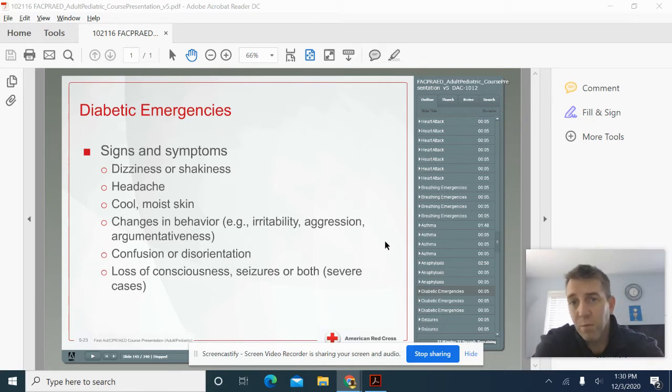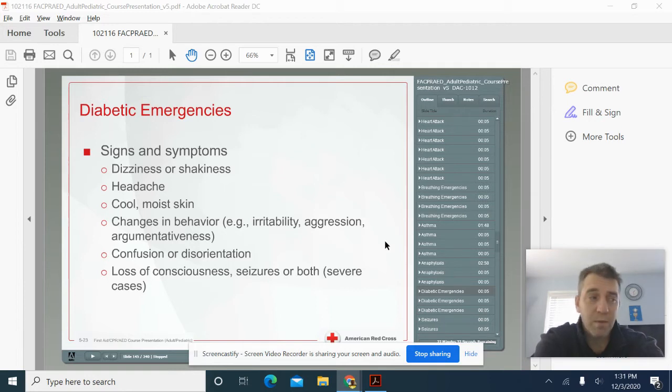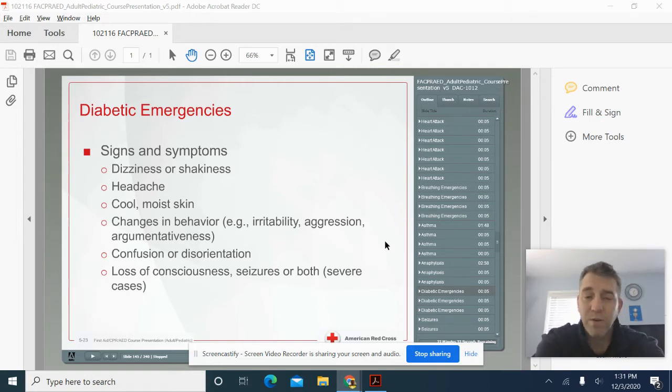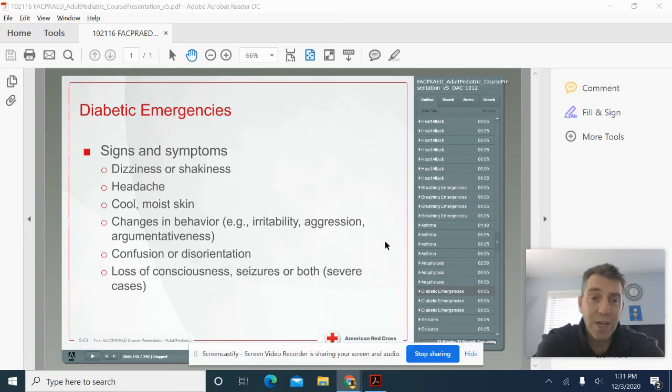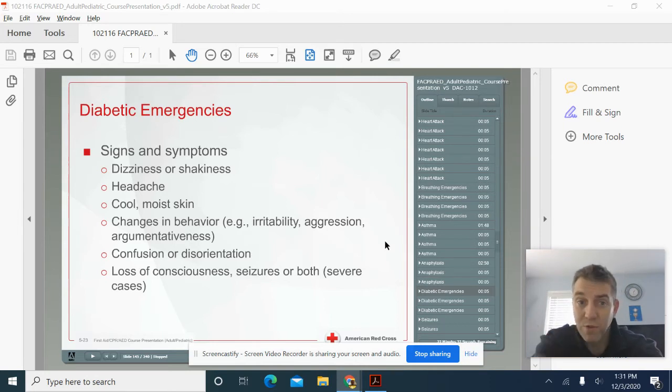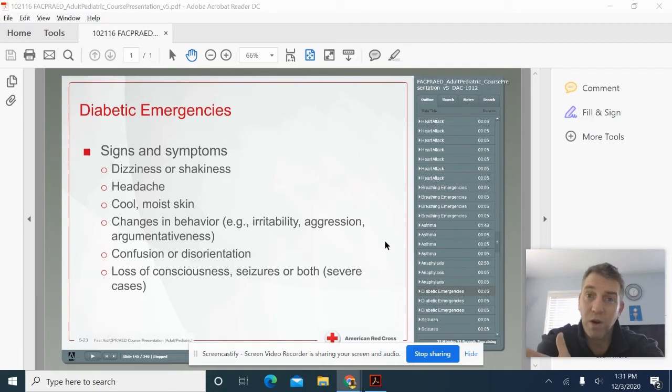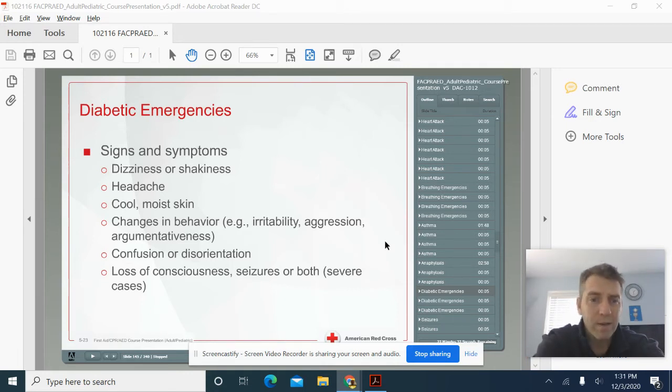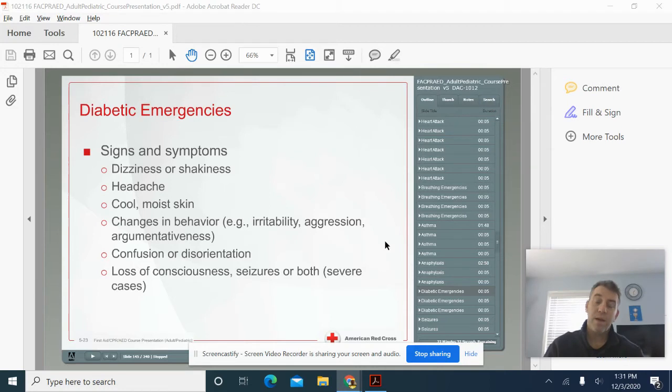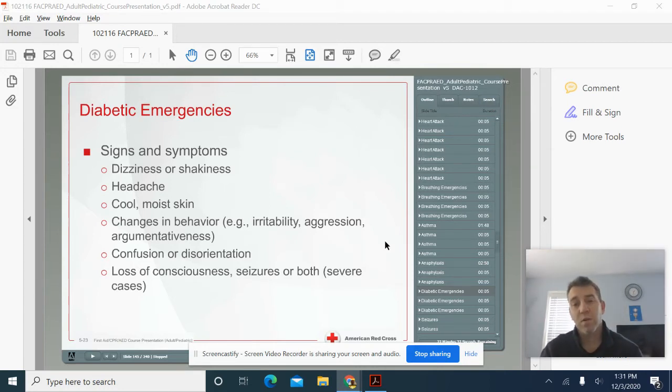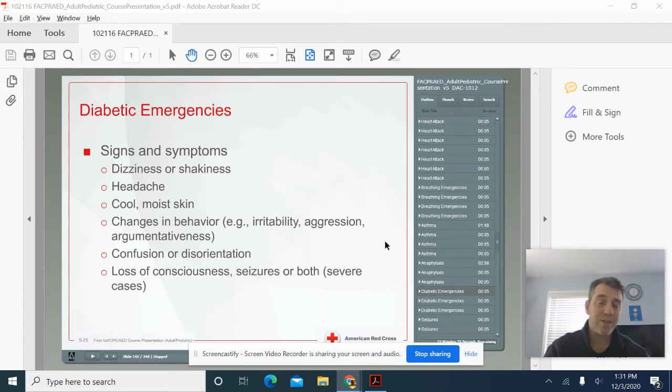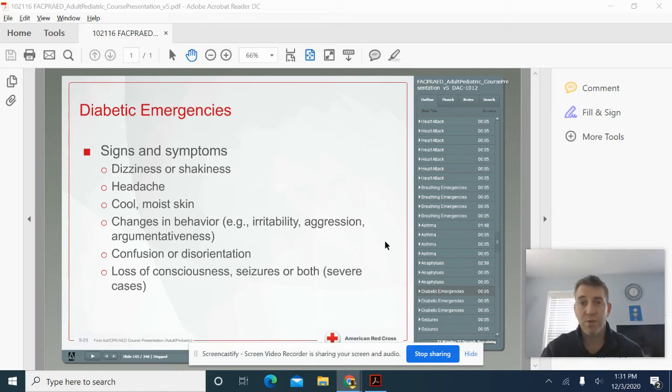The thing is, when we see someone having a diabetic emergency, it could be like a sudden illness. They could be having anything wrong with them. We don't know. They could be dizzy or shaky, headache. They might demonstrate cool and moist skin. They could be irritable, aggressive, or argumentative. I get that way when I get angry, confused or disoriented. And worse, they could lose consciousness, have a seizure, or both. And we can actually see women who develop diabetes during pregnancy.